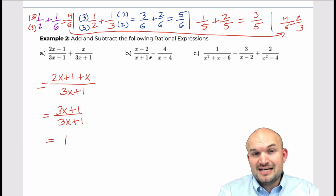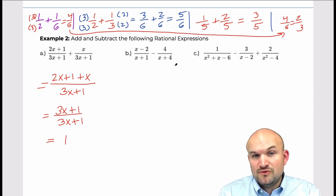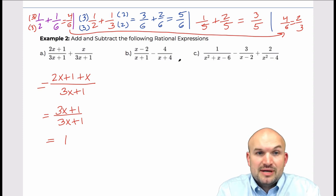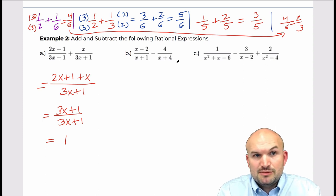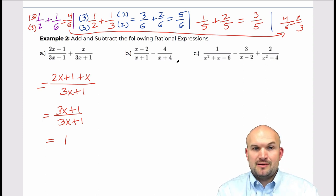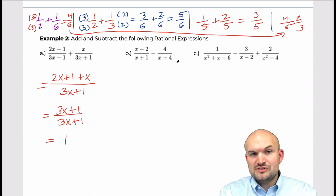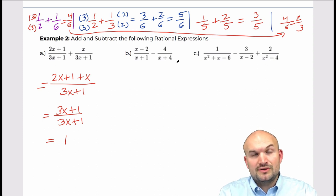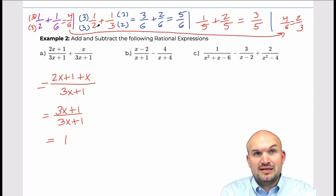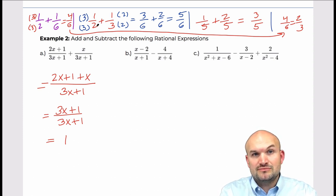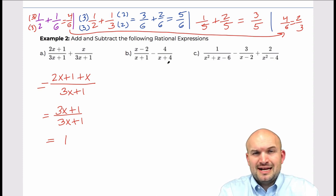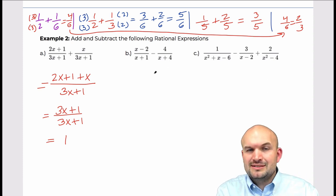In this next example, you can see that x plus one and x plus four do not have any common denominators. So I need to obtain a common denominator. It gets a little confusing — what common denominator do x plus one and x plus four really have in common?